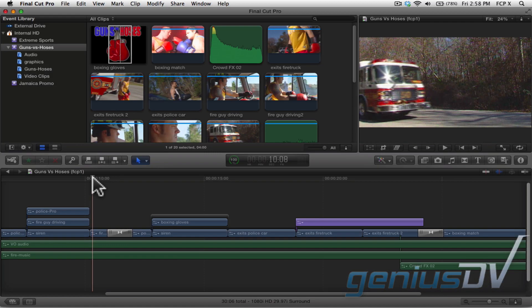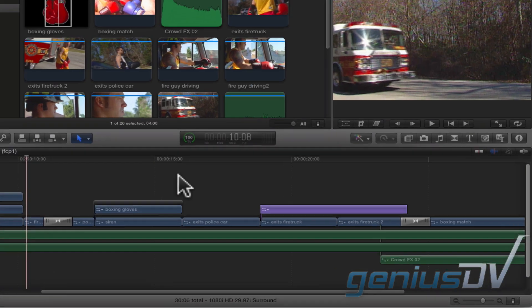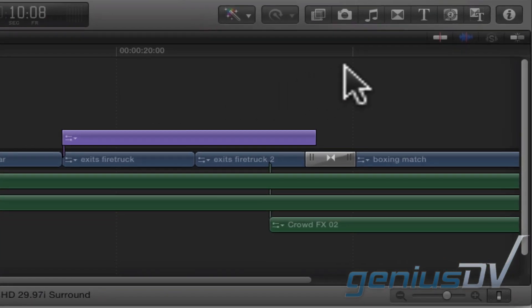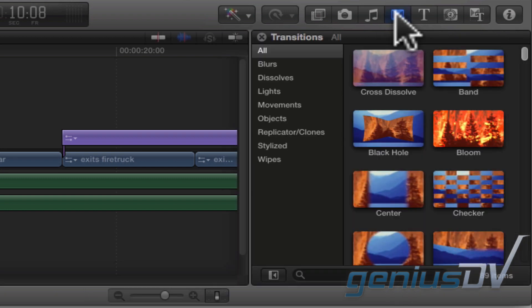Let's start by adding a page curl effect to the graphic. Click on the transition button within the Final Cut Pro toolbar. This will open the transitions browser window. You'll notice there is a large list of transitions divided into categories.